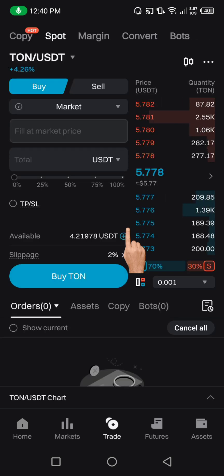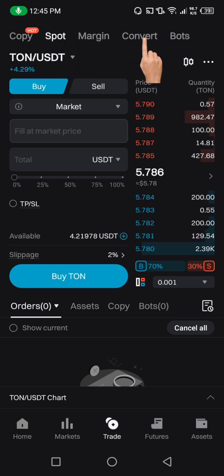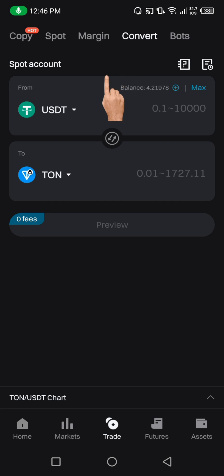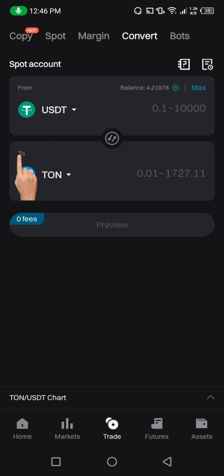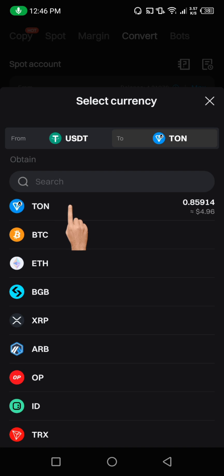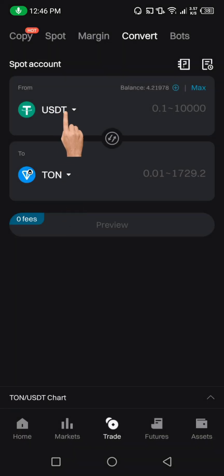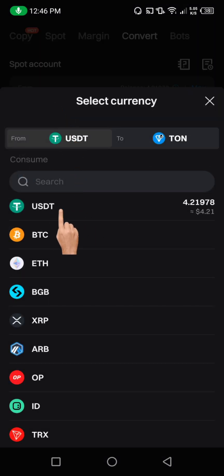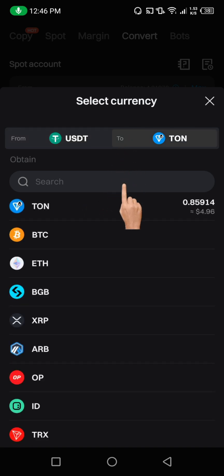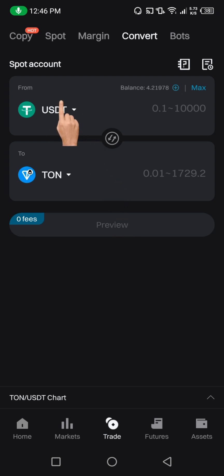Now let me show you the second method. Make sure you're on Spot, then look for the Convert option and click on it. You'll see USDT at the top and TURN at the bottom. If TURN is not showing, click the button on the right and choose TURN. If your source coin is not USDT, click it and select USDT so you have USDT on top converting to TURN.